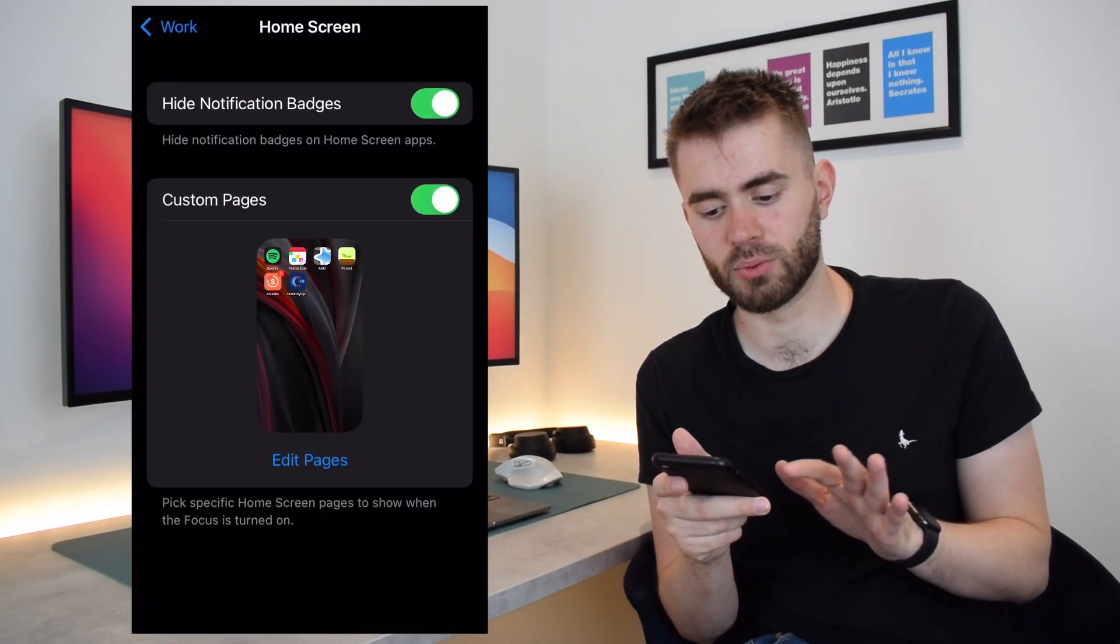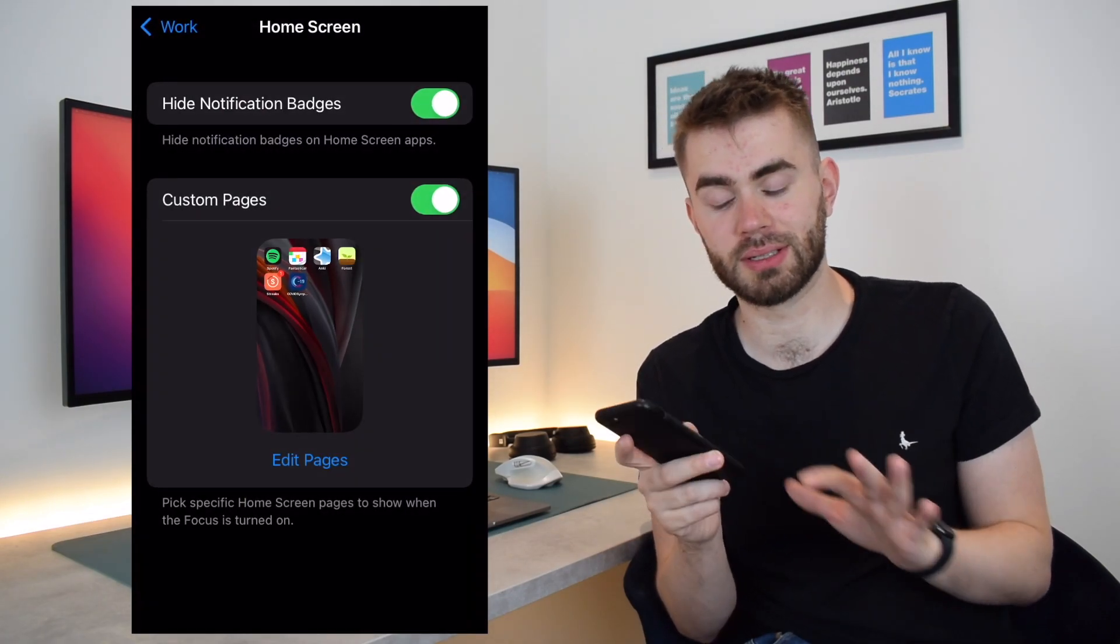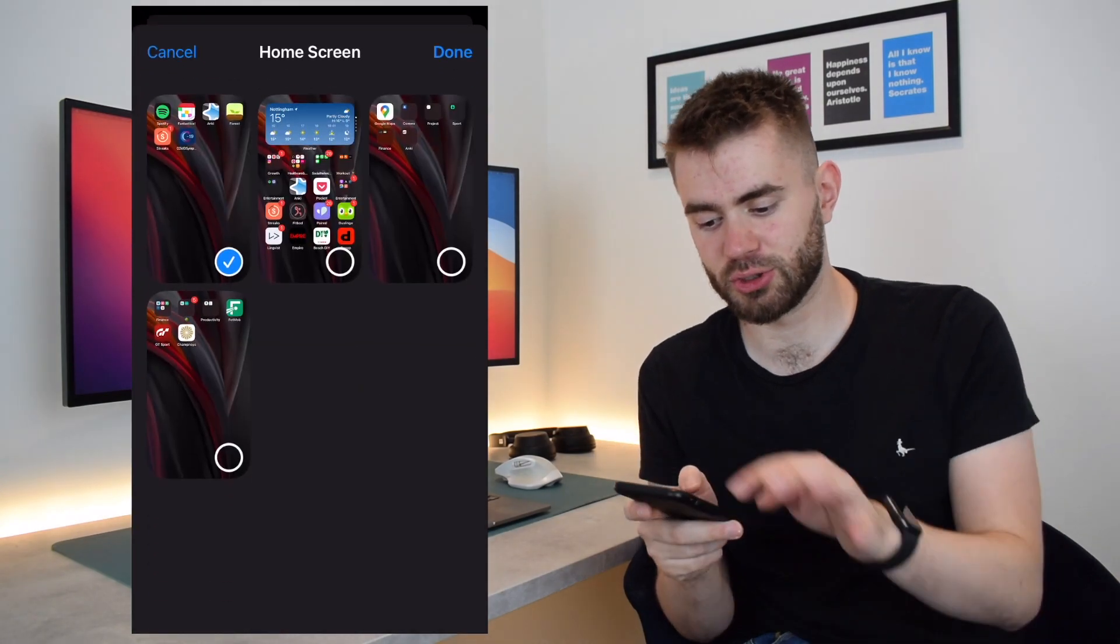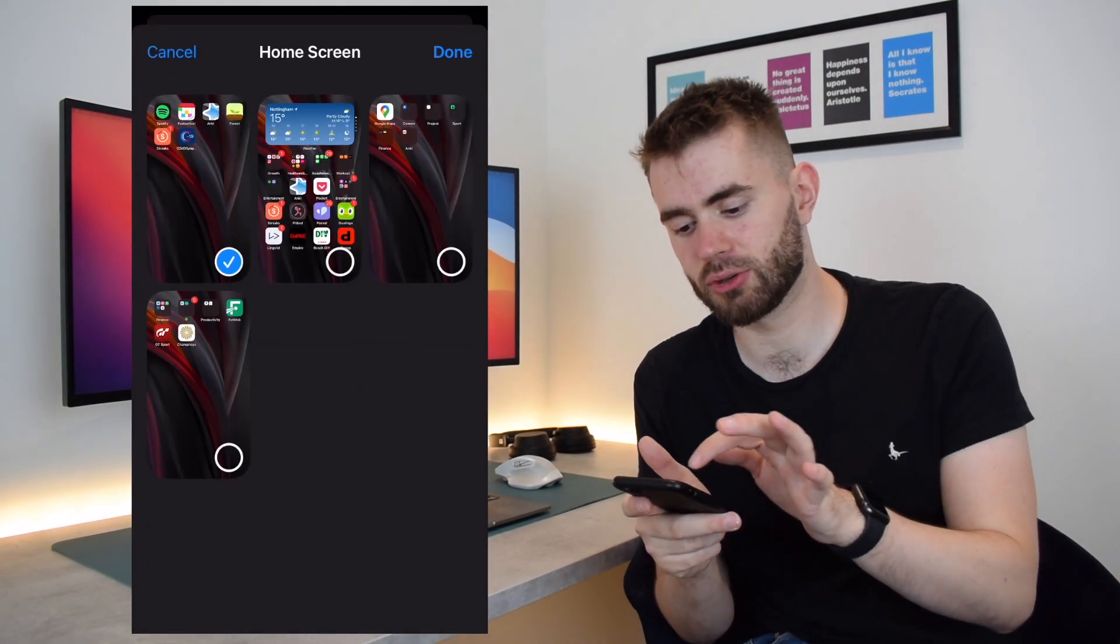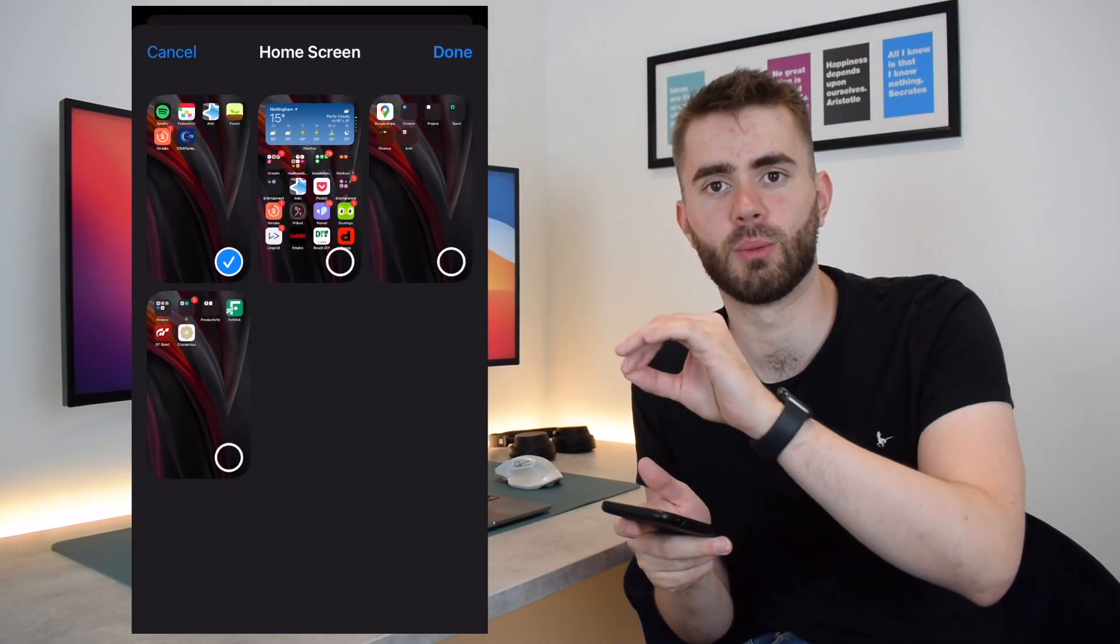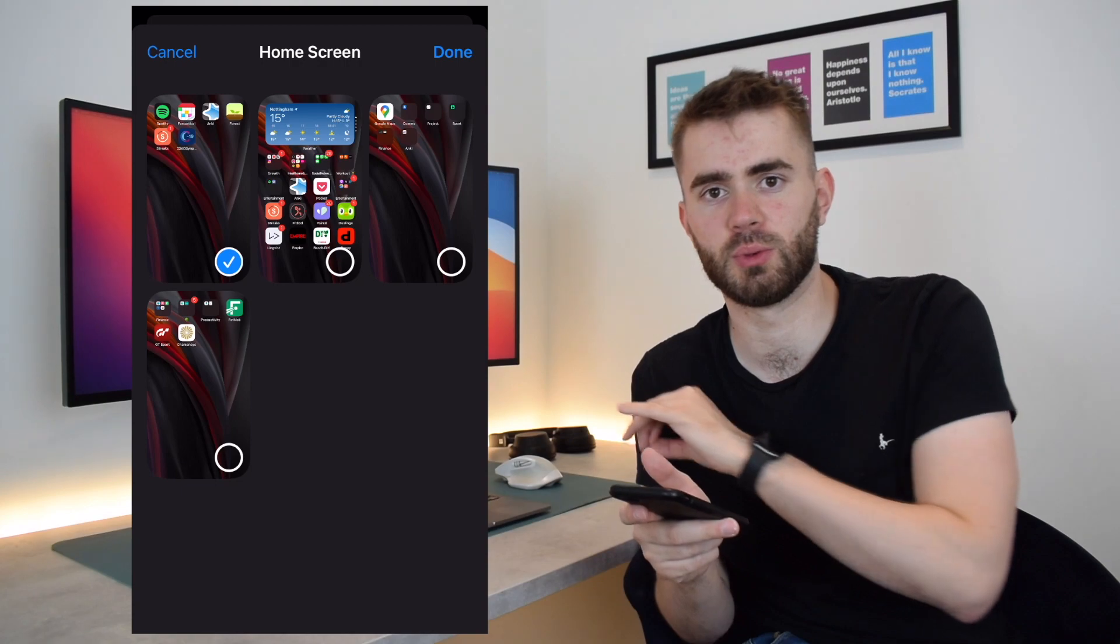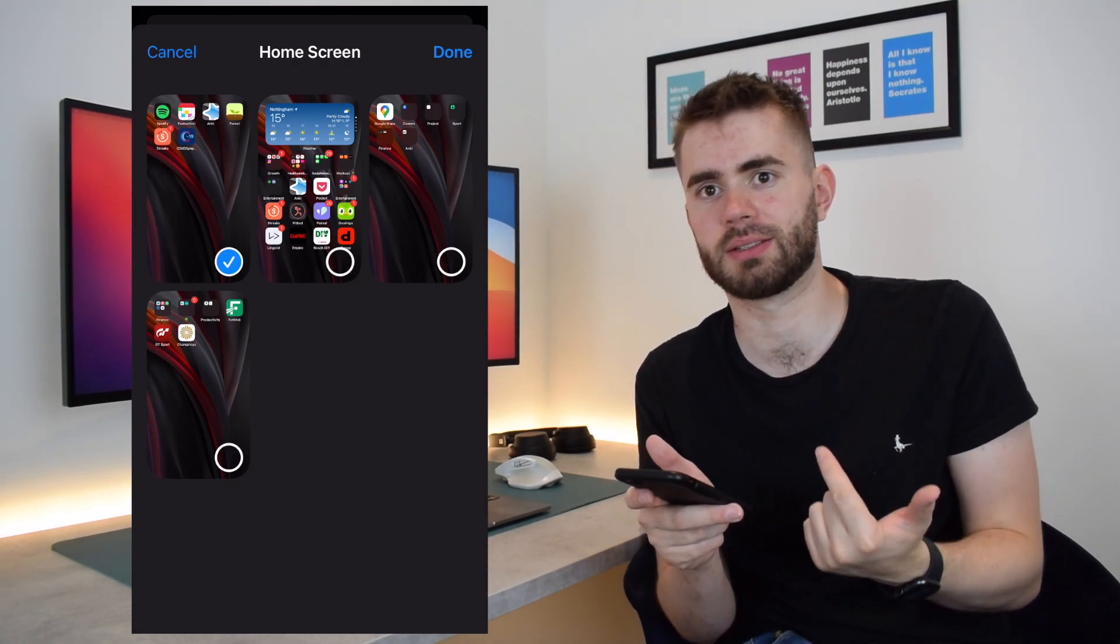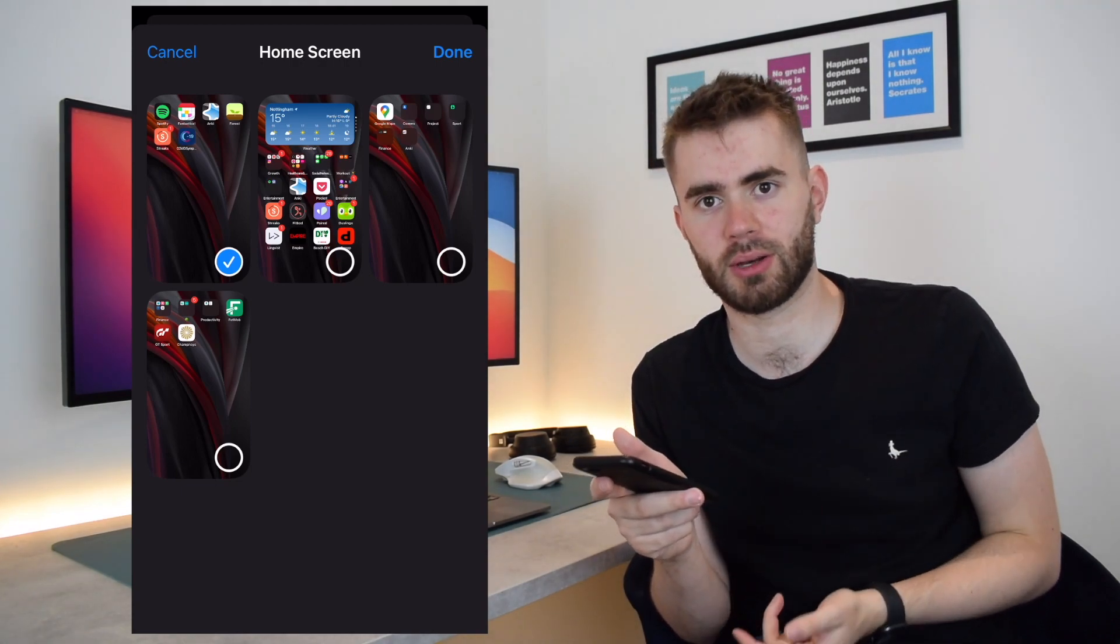And so you can conceivably, if I just jump back here, create a page for every single focus mode you want to create. So if you had a gym one, you might have music, podcasts, and your workout app or your running app.